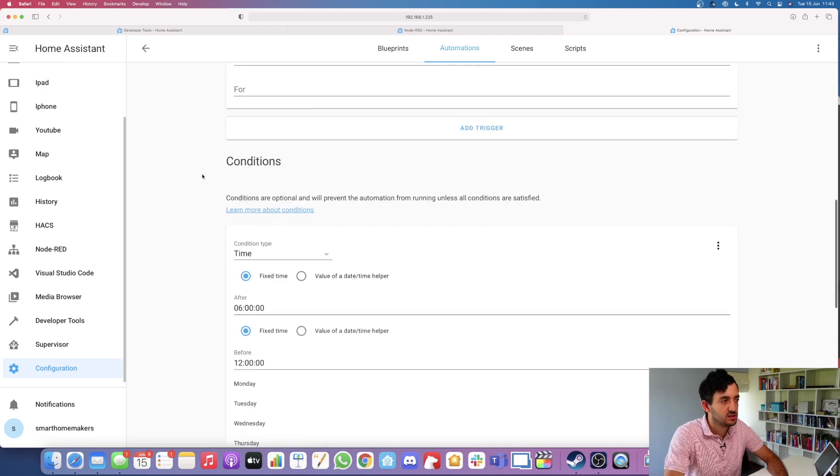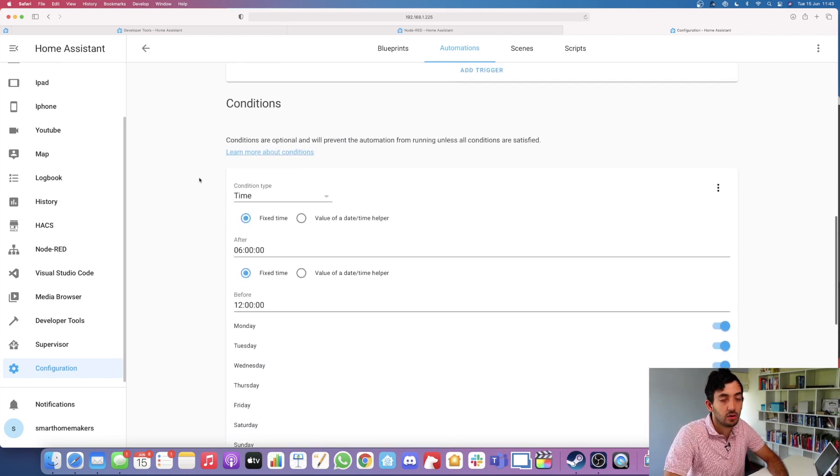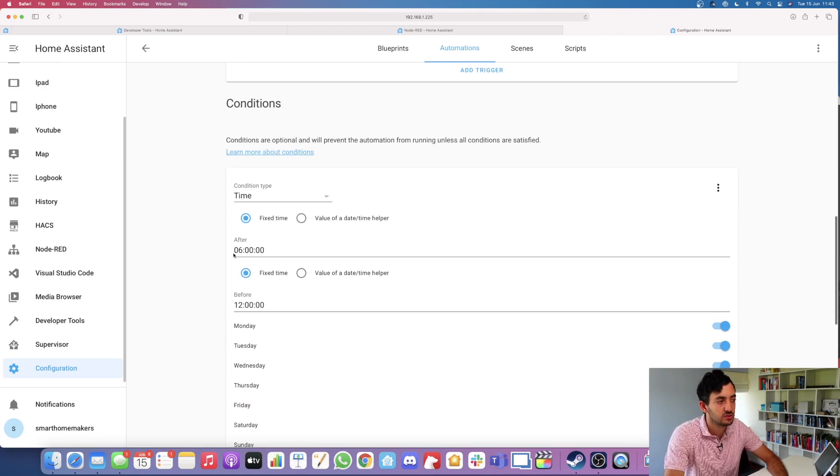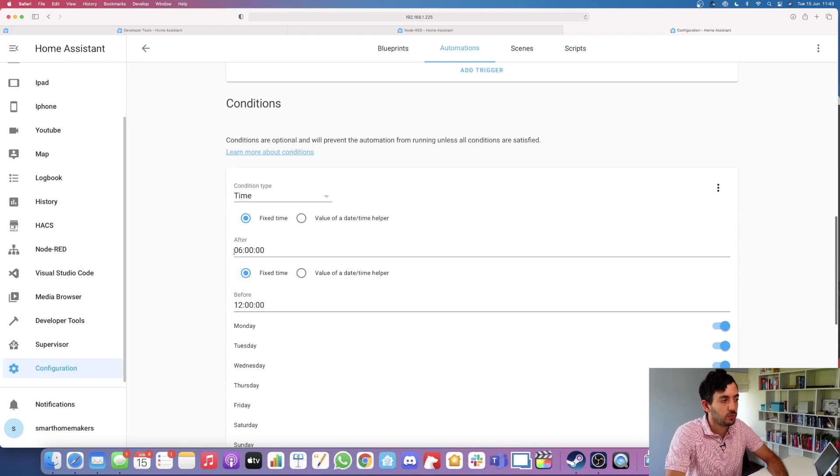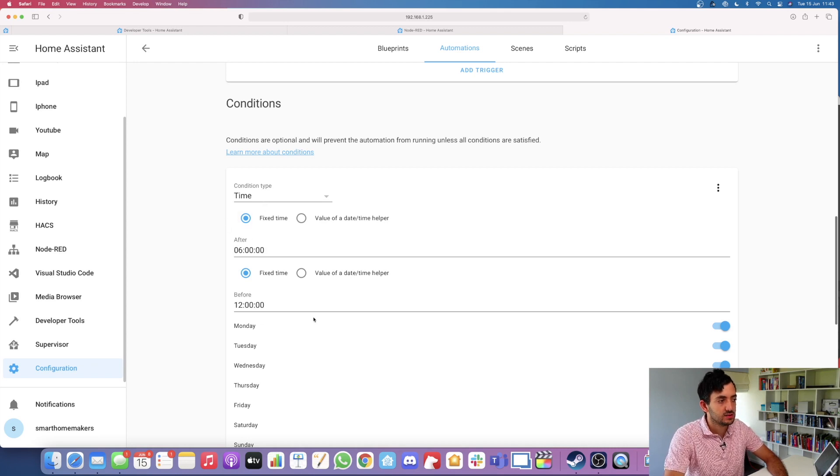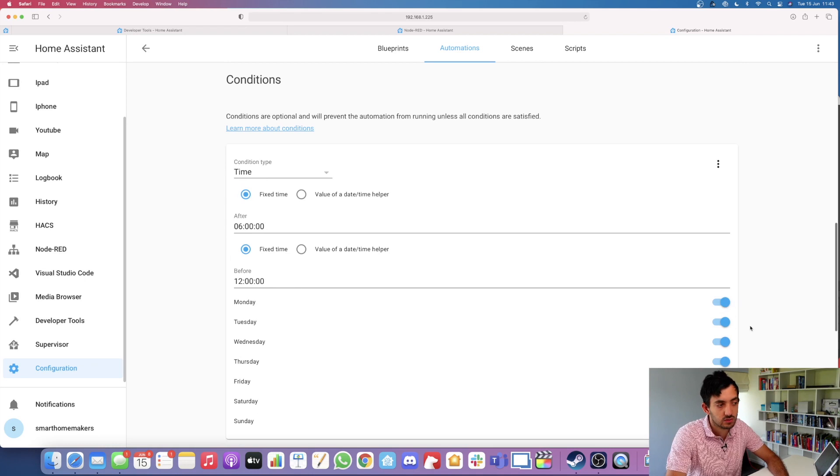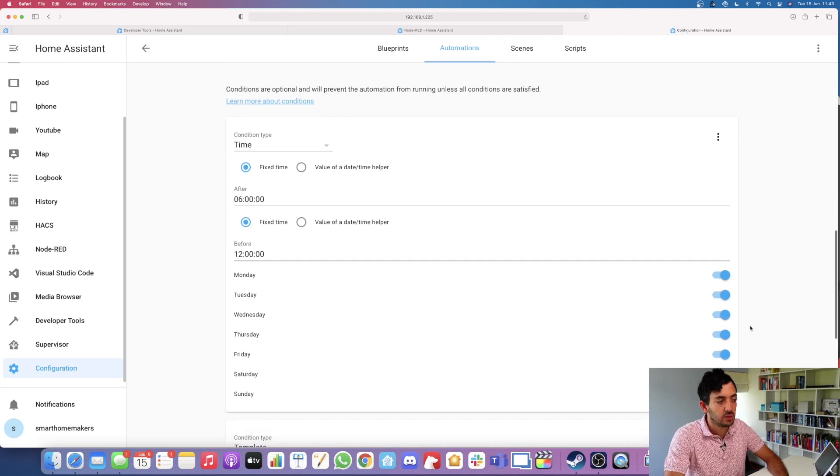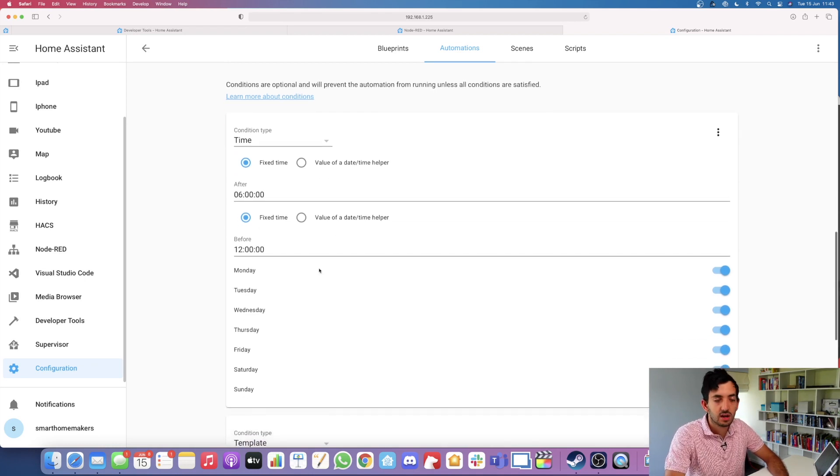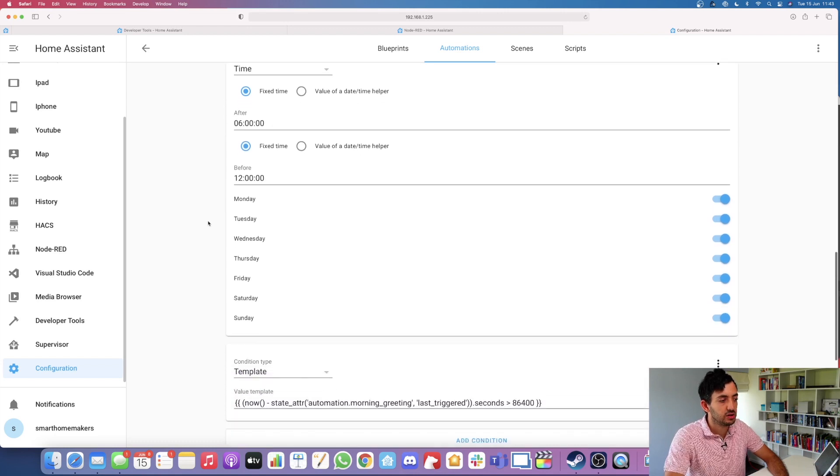Now the conditions. Conditions are what prevents automations from running, sort of checkpoints. We've got a time period between 6 and 12, so this is a fixed time. We've selected all of the days of the week. That's going to enable us to have the greeting only within that time period.